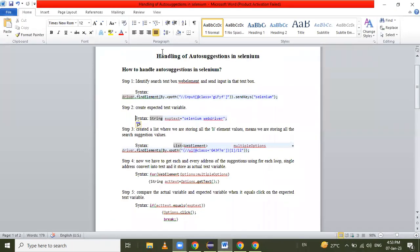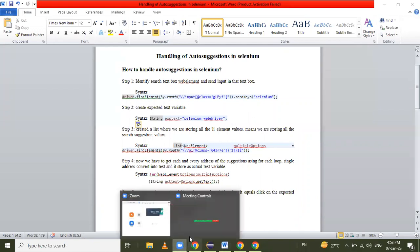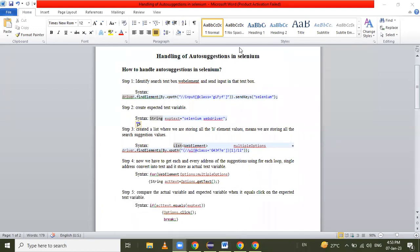So in today's session we have seen how to handle AutoSuggestions in Selenium. Thank you for watching.